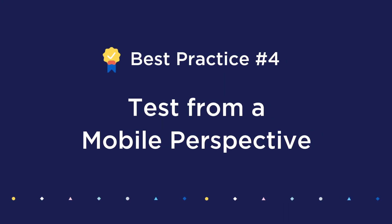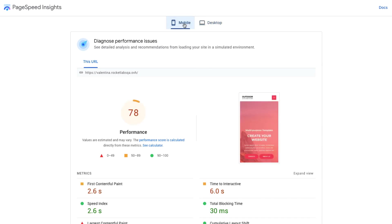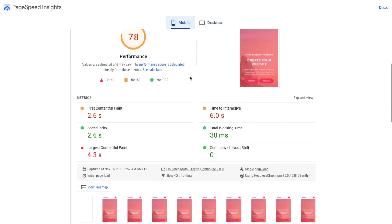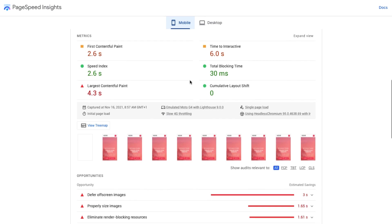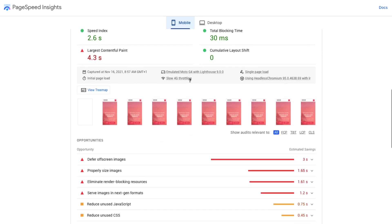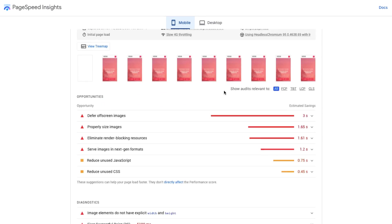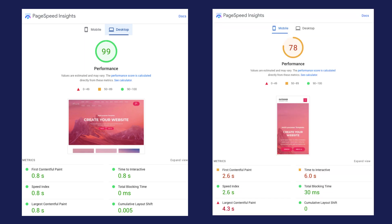Remember to test from a mobile perspective. In today's modern world, the majority of your traffic is going to come from mobile devices, so it's important that you test the performance with that in mind. For example, PageSpeed Insights has a mobile and desktop part of their test, so be sure to consider both. If your site runs well on desktop but not on mobile, you're actually missing out on a lot.